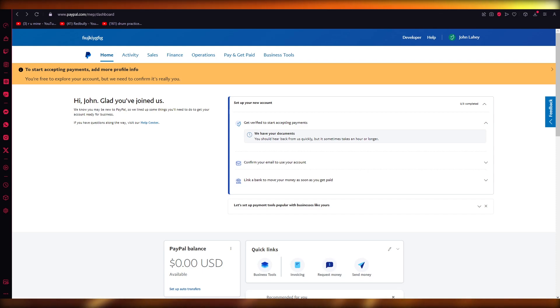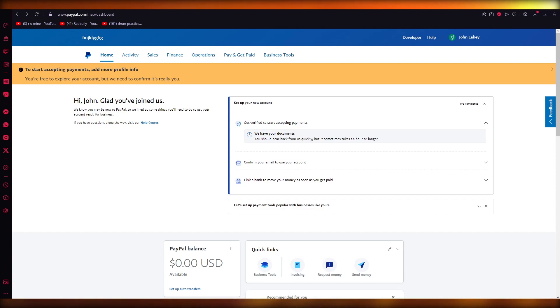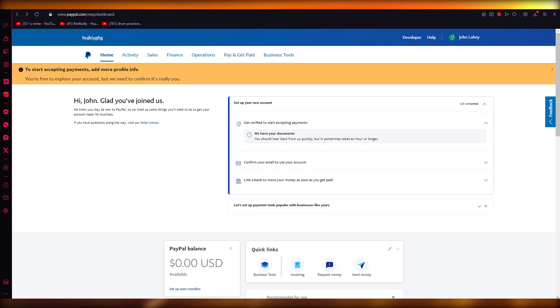In this video I'm going to be quickly walking you through the steps of how you can fix the error of not being able to add money to your PayPal from your bank account. Basically, what you're going to need to do is follow a few steps that I'm going to be showing you.